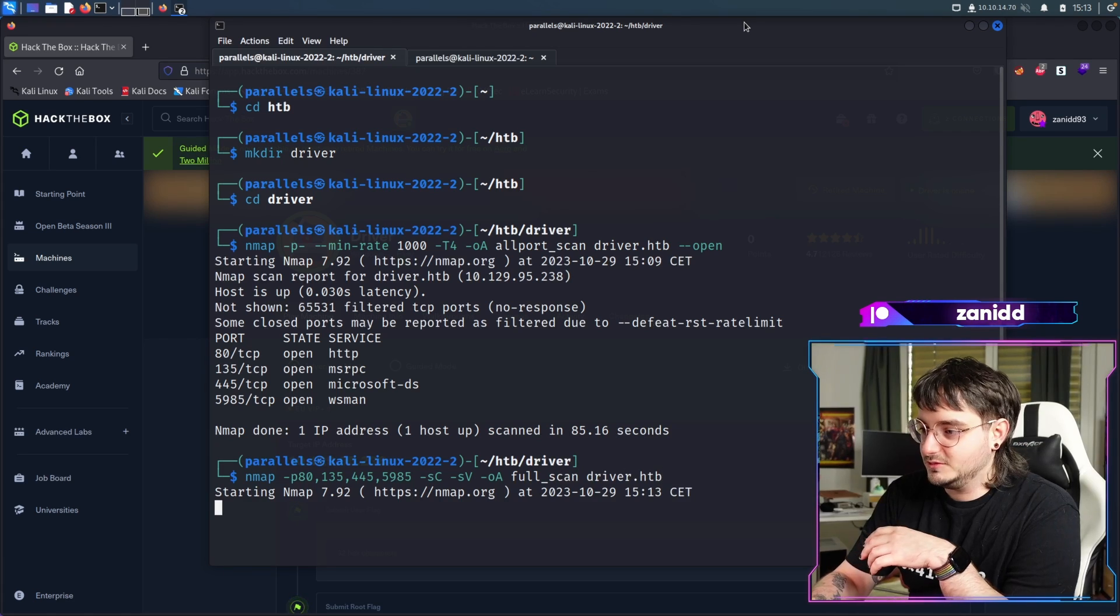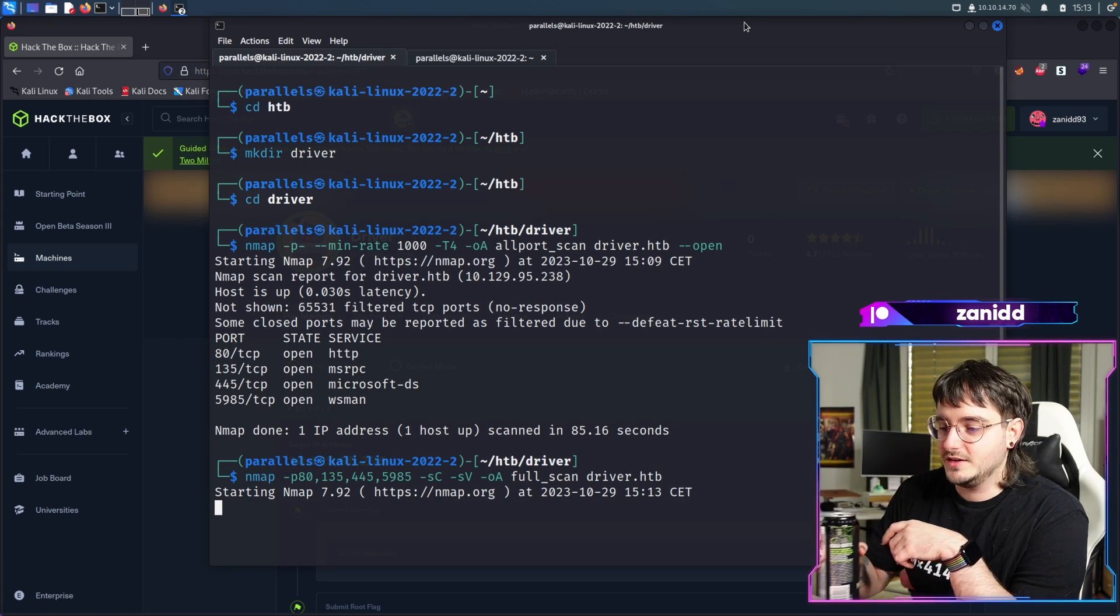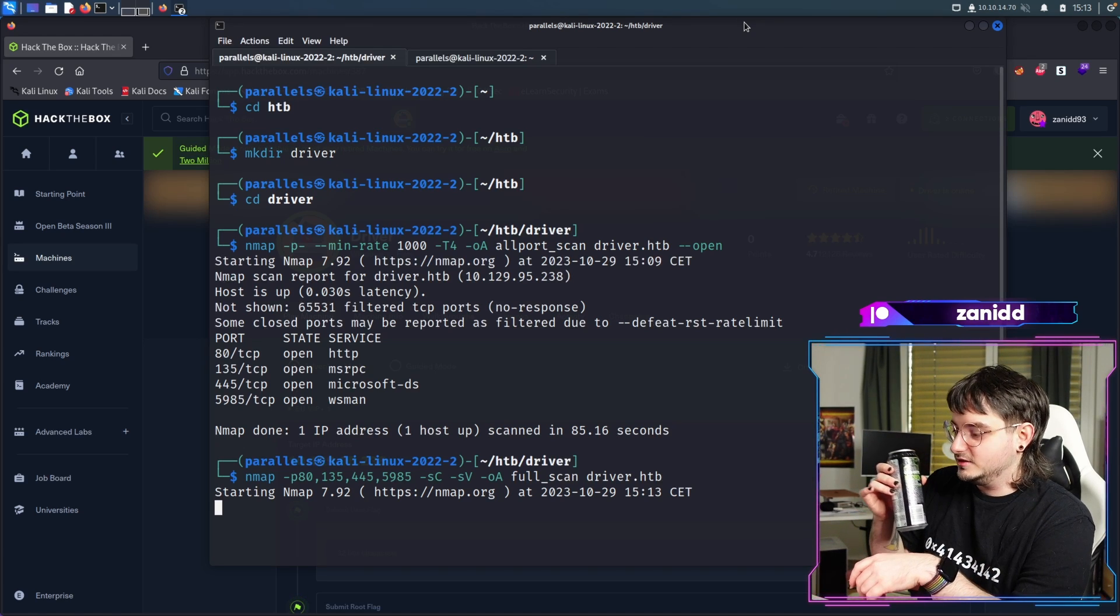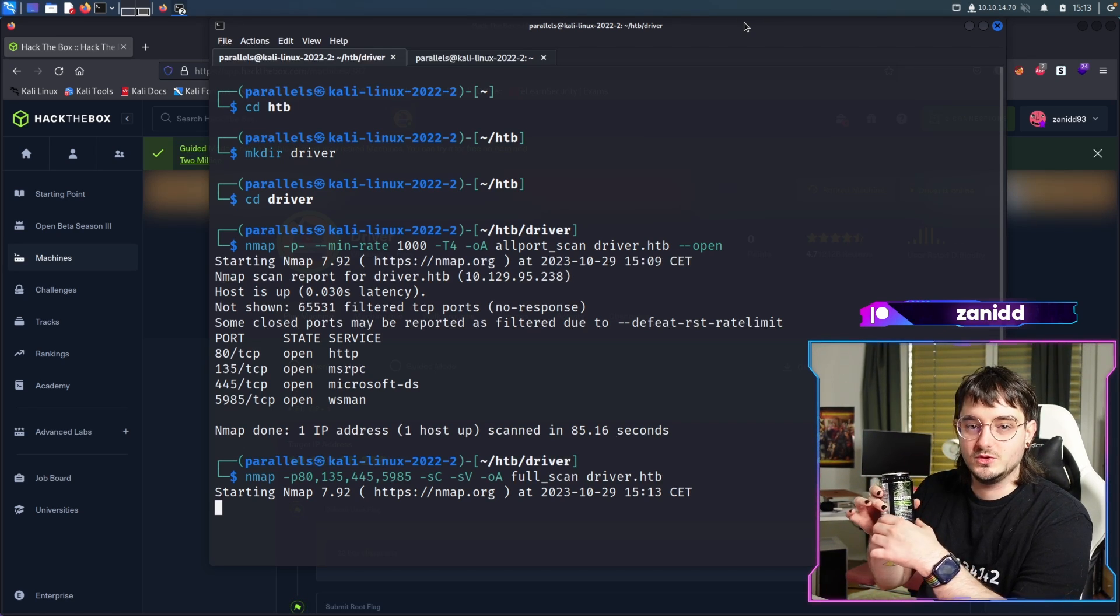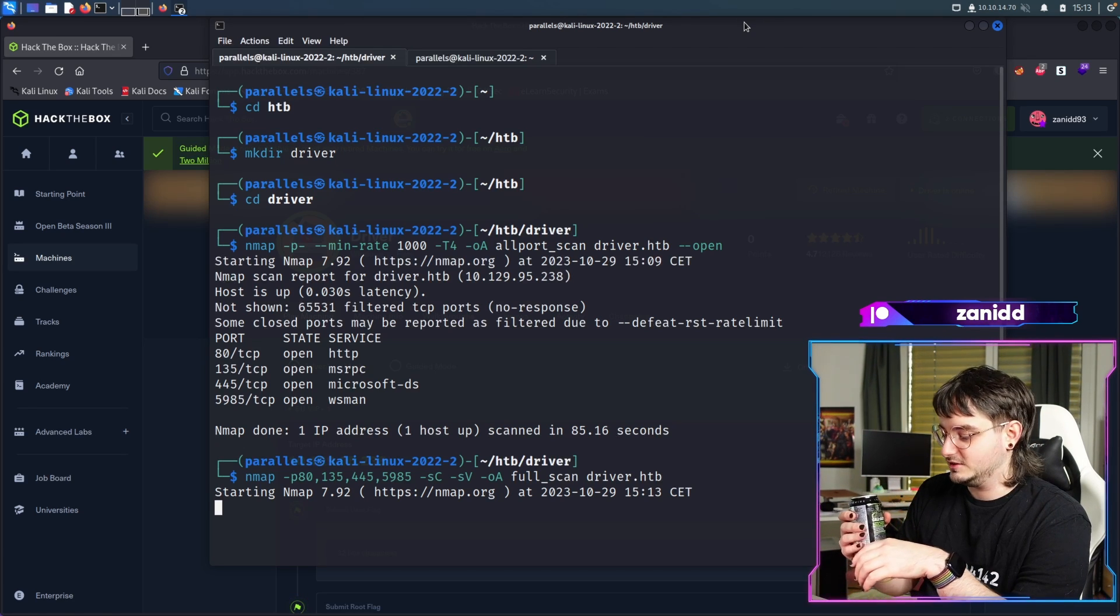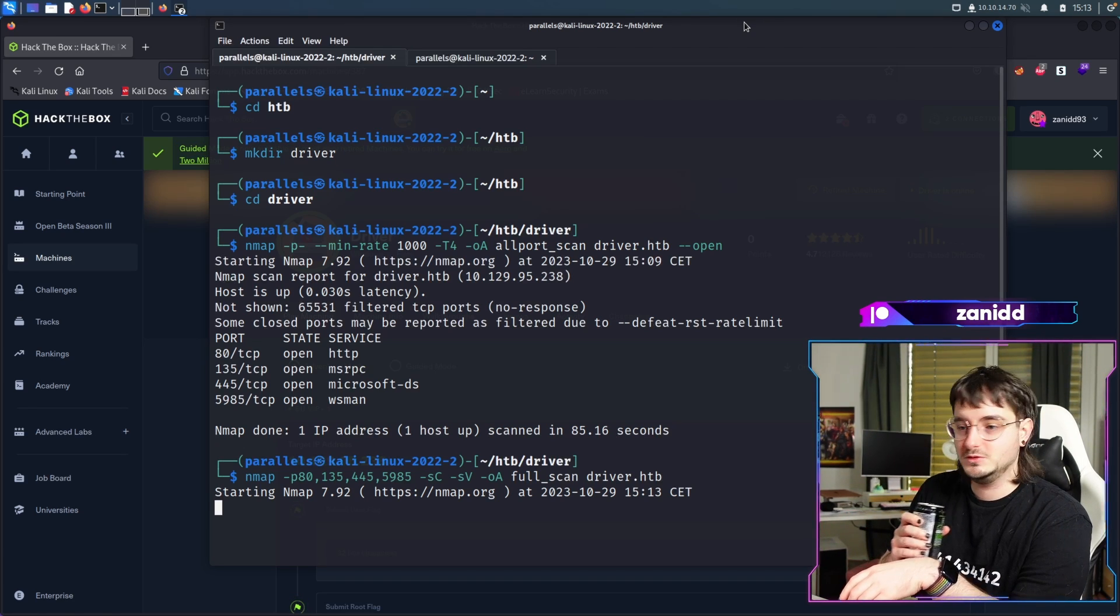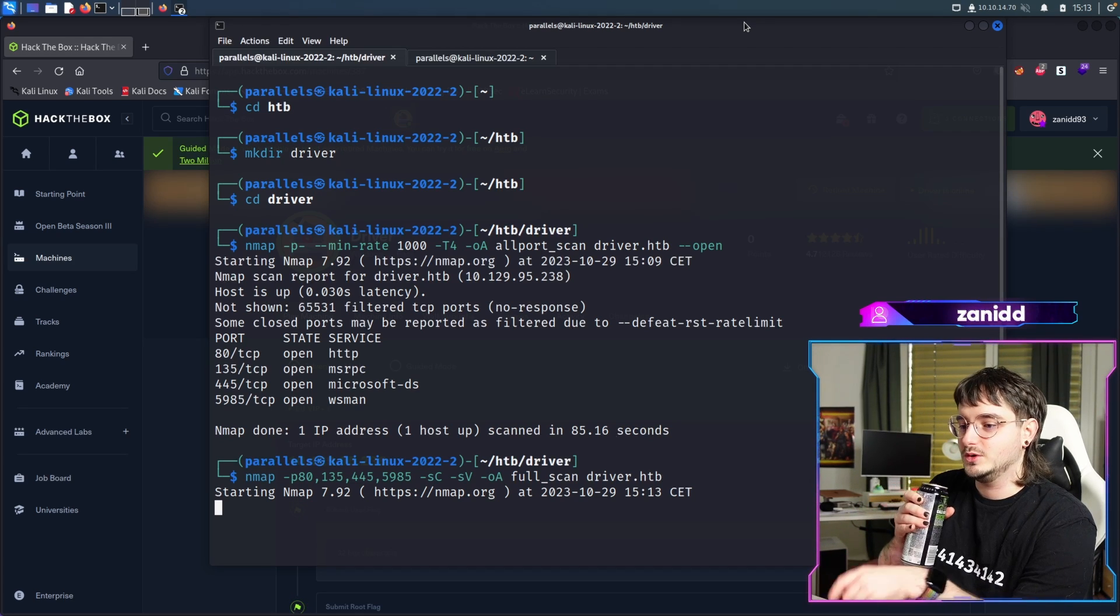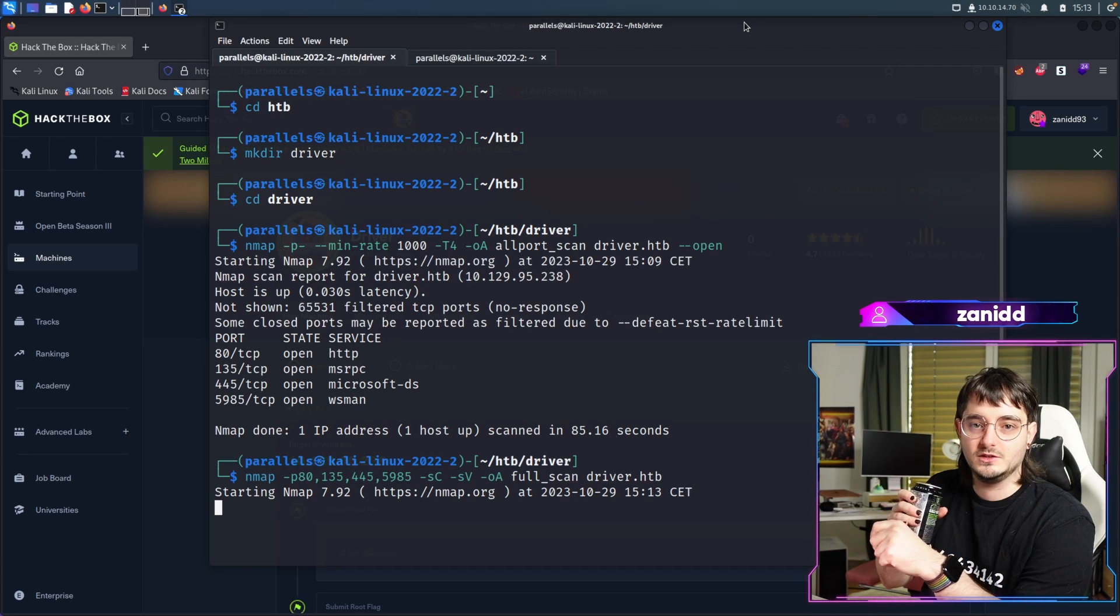Let's call it full scan of driver.htb. Another section where we have to wait for some results, so make sure you have your caffeinated beverages ready so you can just take a sip while we wait for this thing to complete.